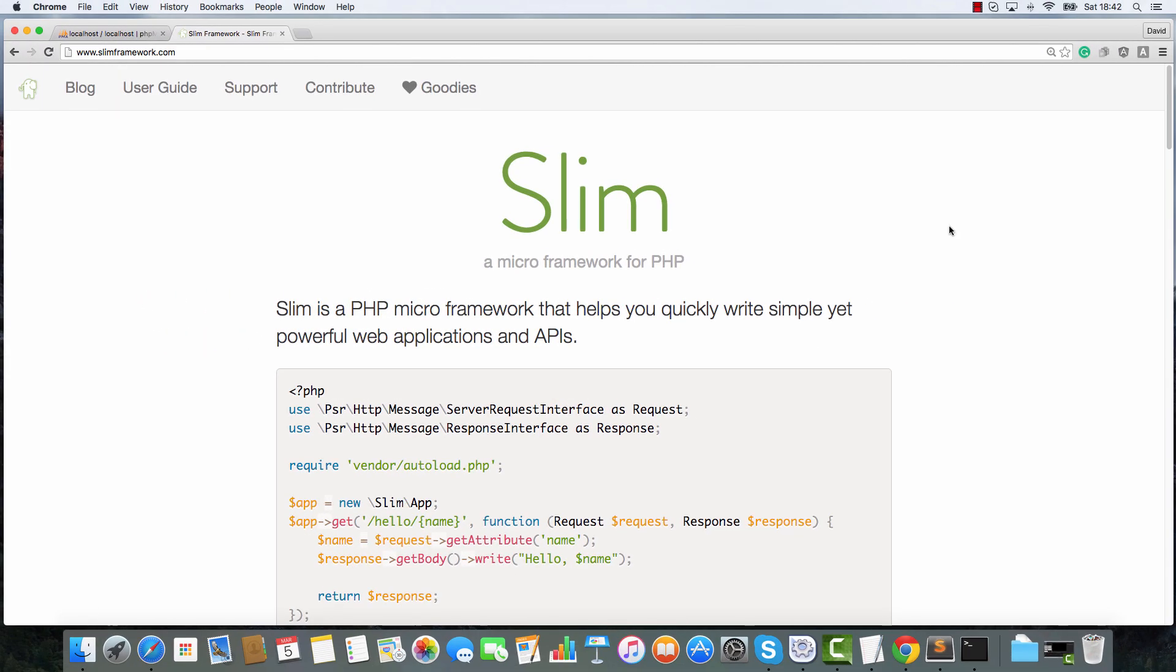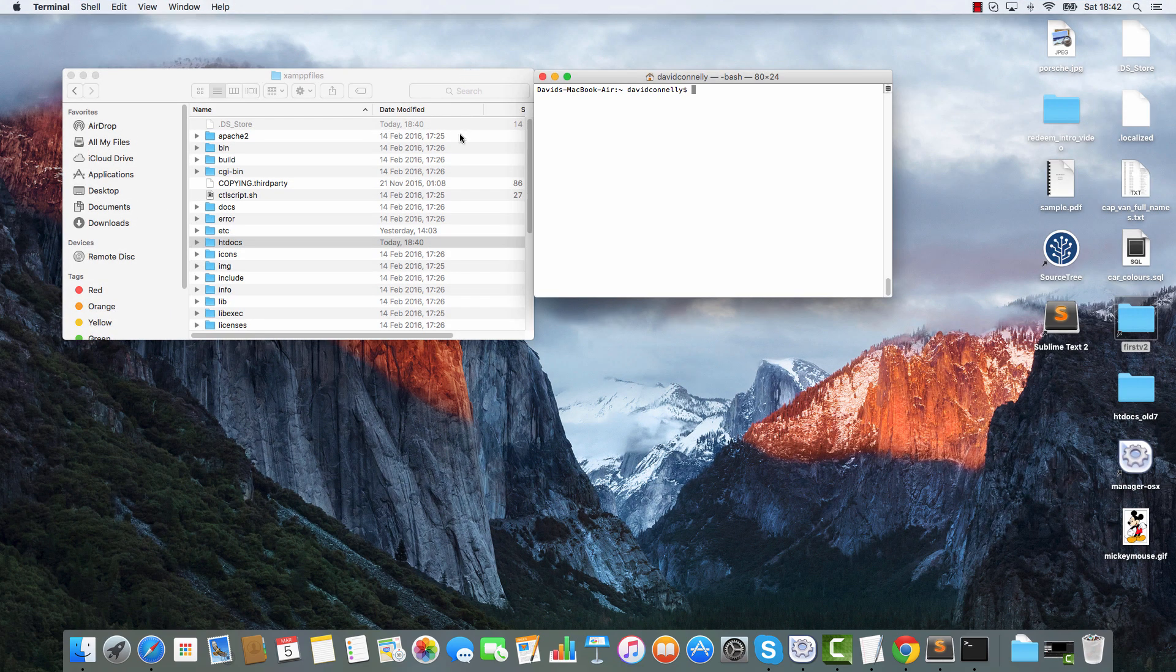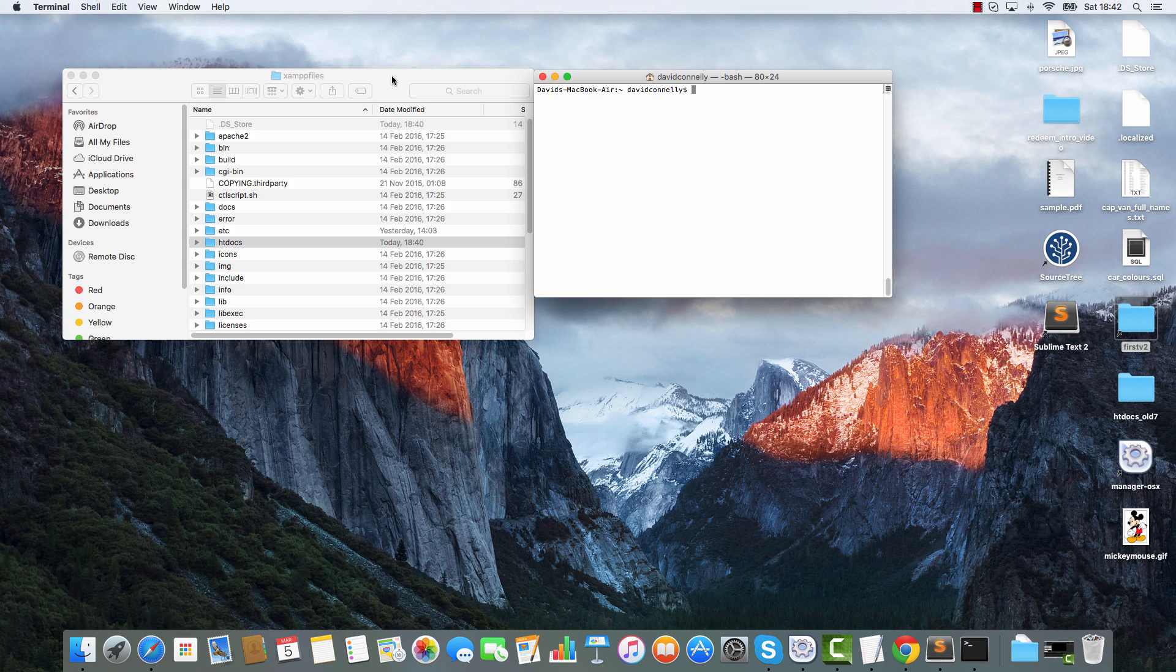Let's get started, let's rock and roll. Now, I am on a Mac and I'm using XAMPP. I know that XAMPP's kind of old fashioned these days, but I'm an old fashioned kind of guy, I'm going to use XAMPP.